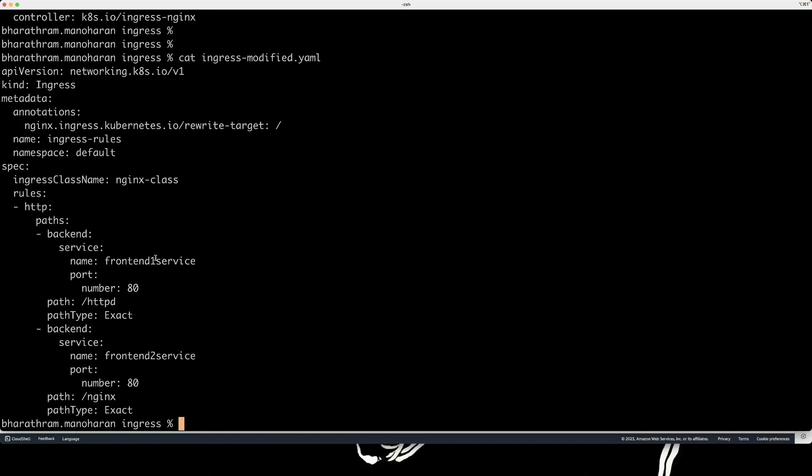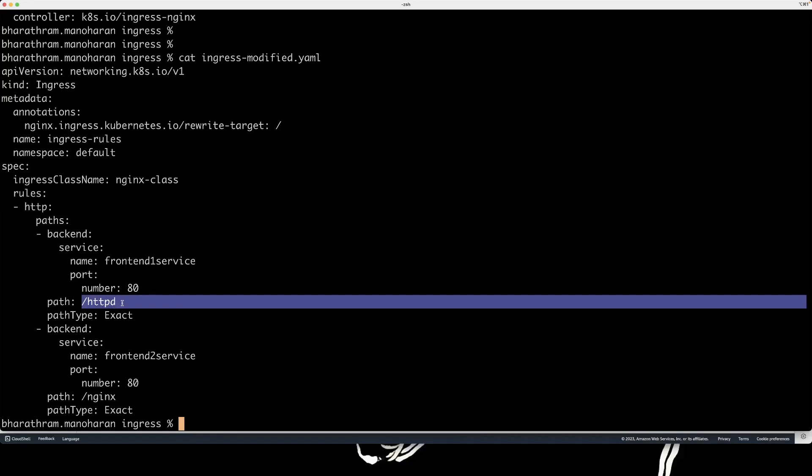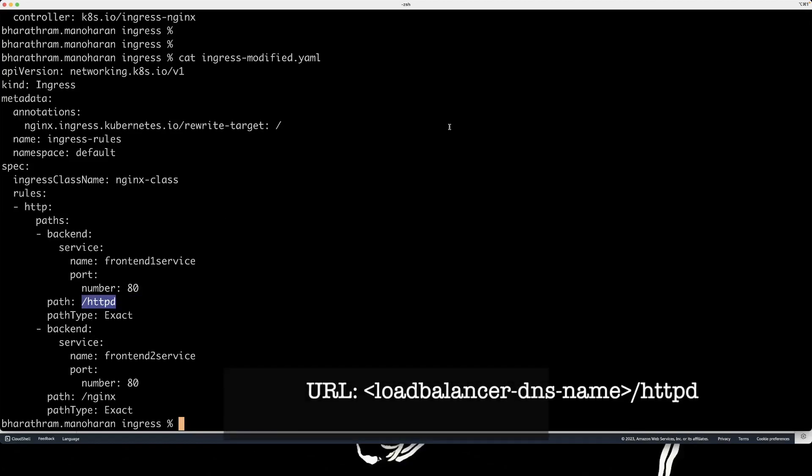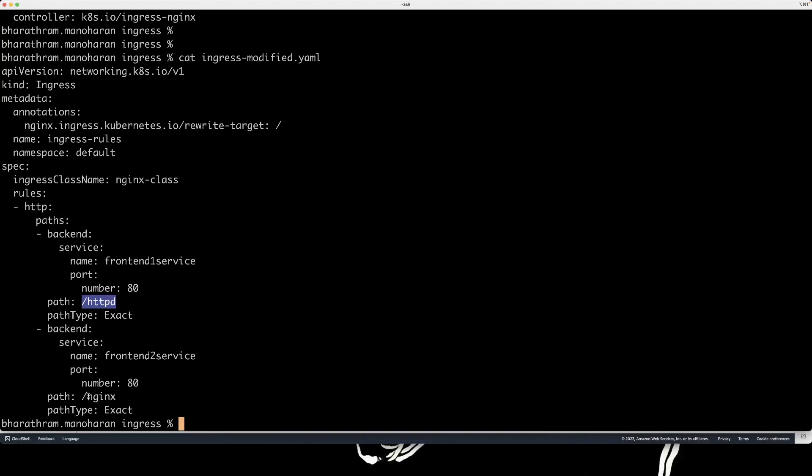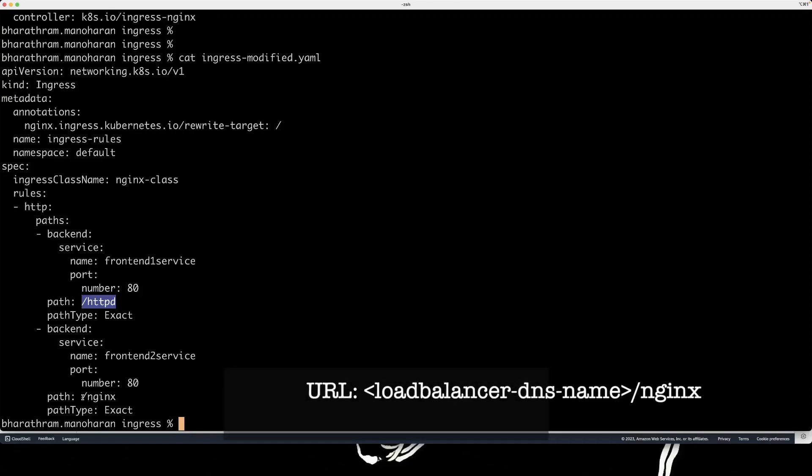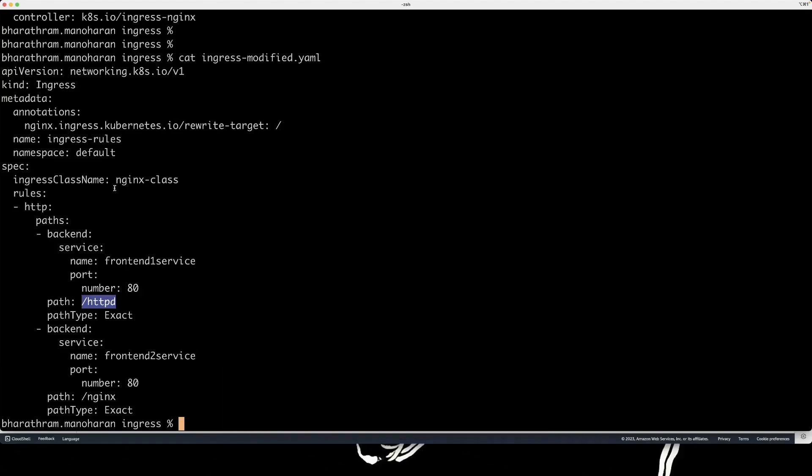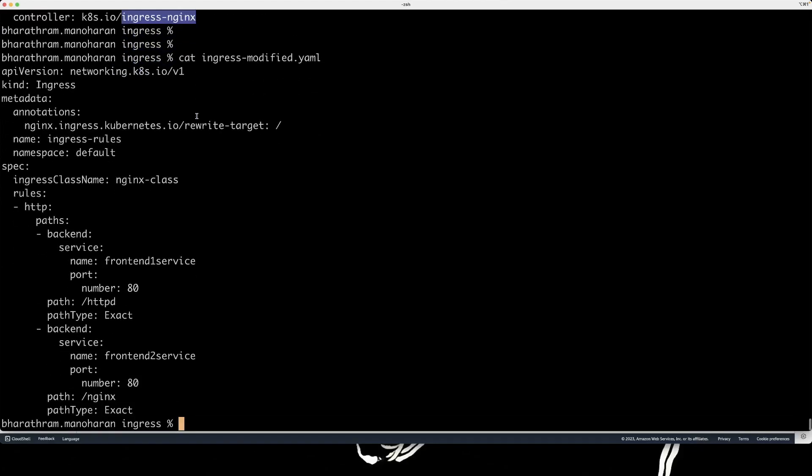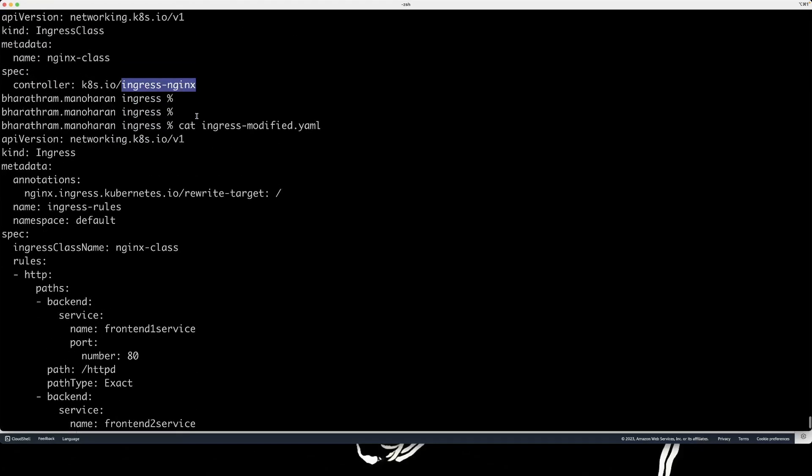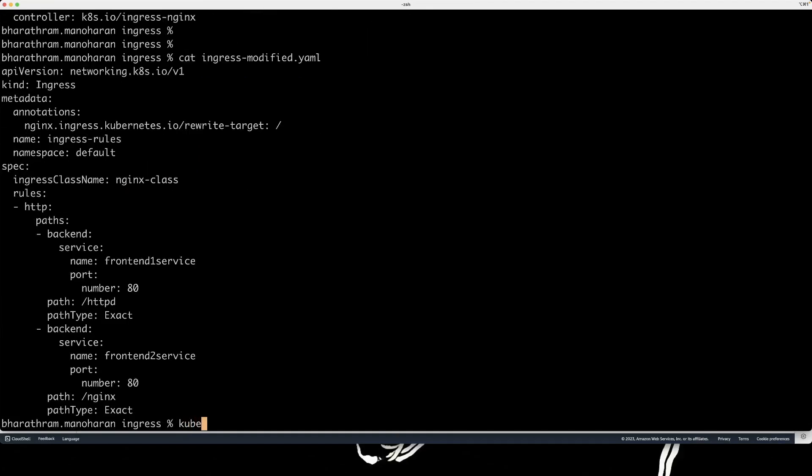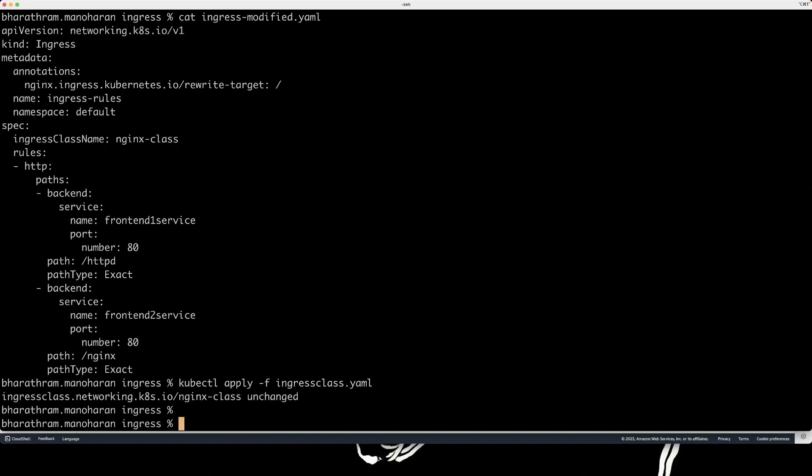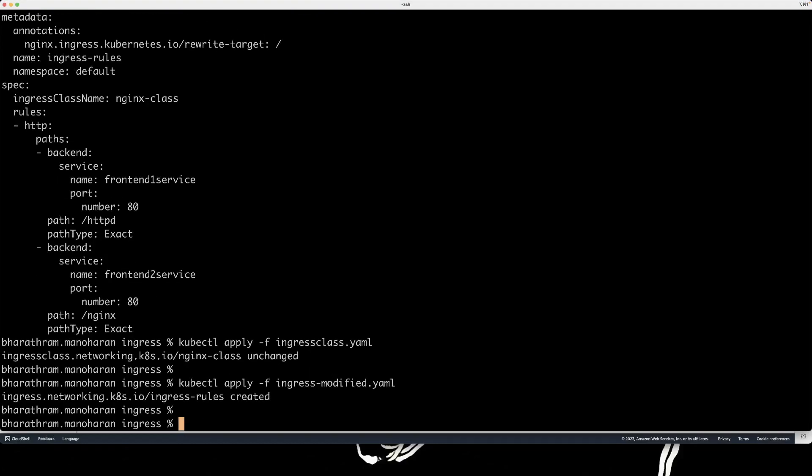This is the ingress resource that I'm going to create. And the way it's going to work is if I specify my URL, which is going to be my load balancer endpoint slash httpd, the ingress controller should redirect the traffic to front end one service. If I say the load balancer URL or the endpoint slash nginx, it should redirect the traffic to front end to service. And here, we're going to have to specify an ingress class, which basically refers to the controller that should implement these rules. Let's actually go ahead and do a kubectl apply that. So the class is basically created already. And I'm going to deploy the rules now. We have the rules.